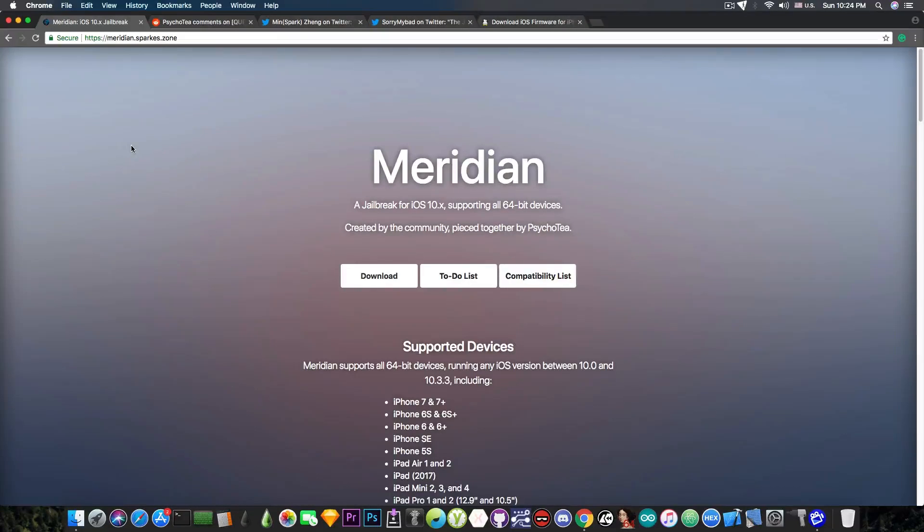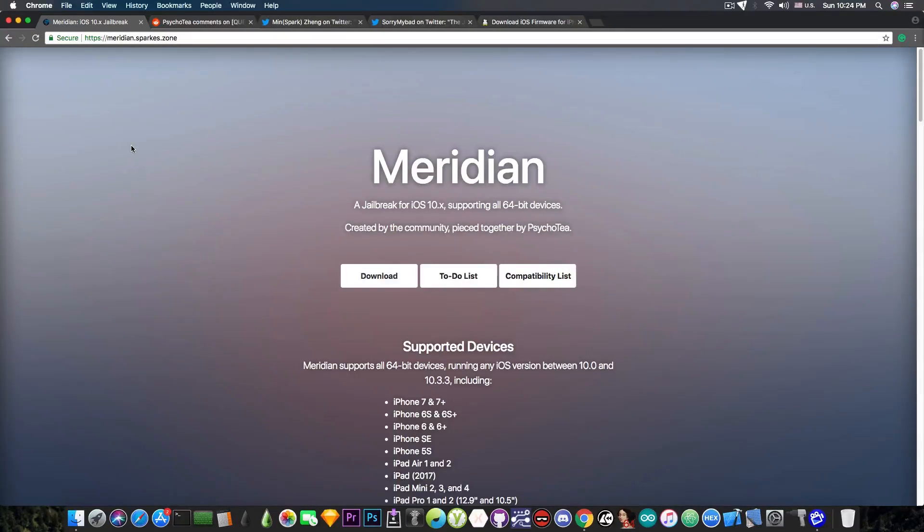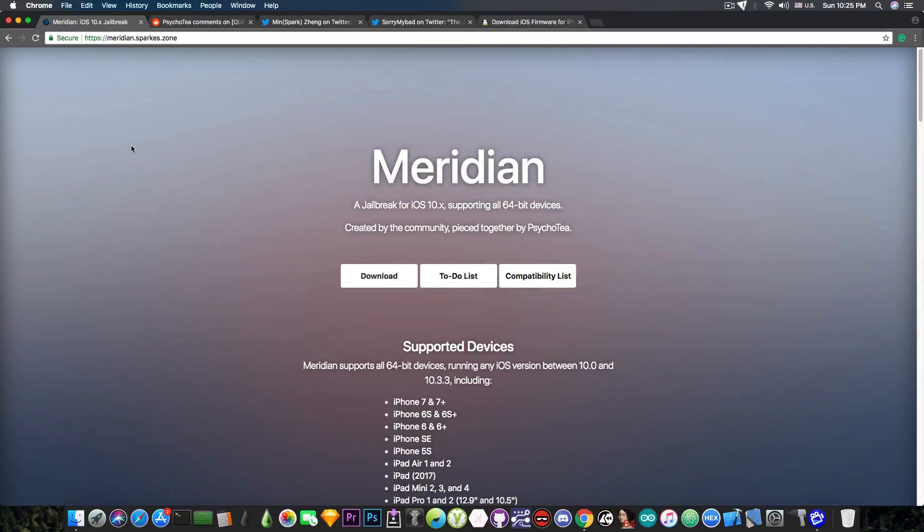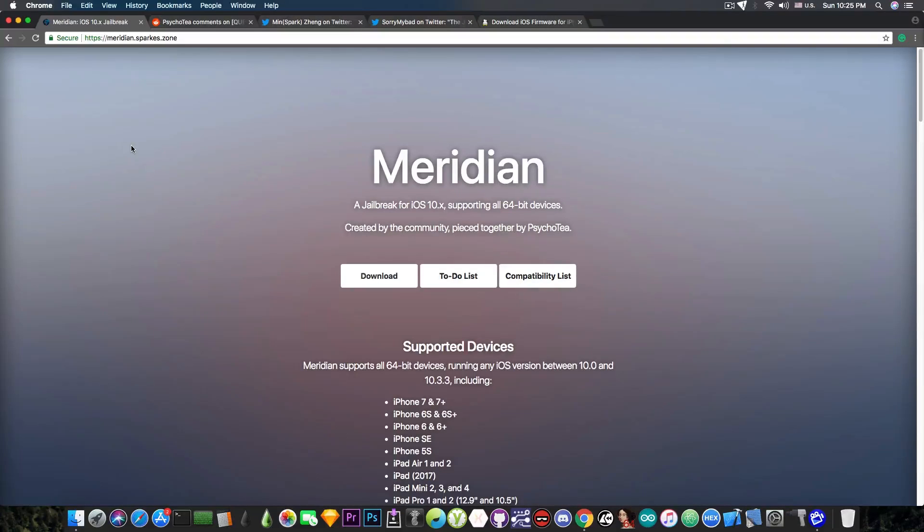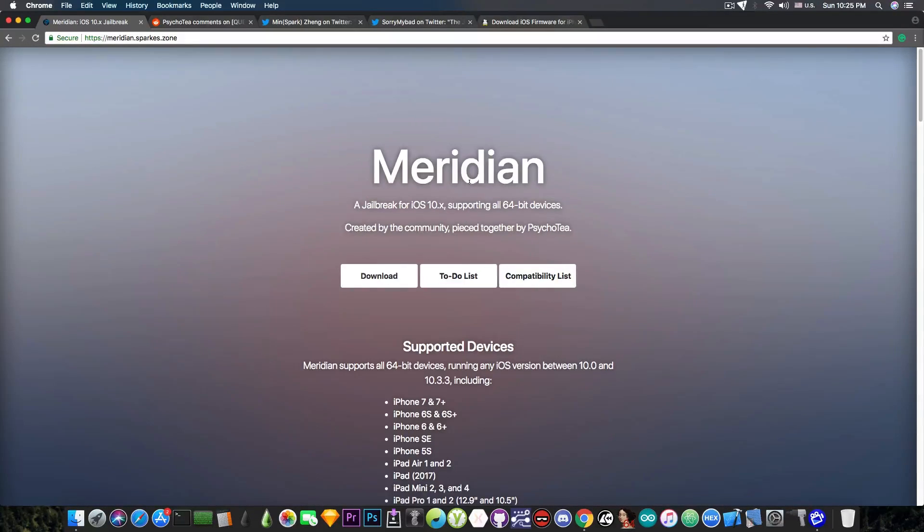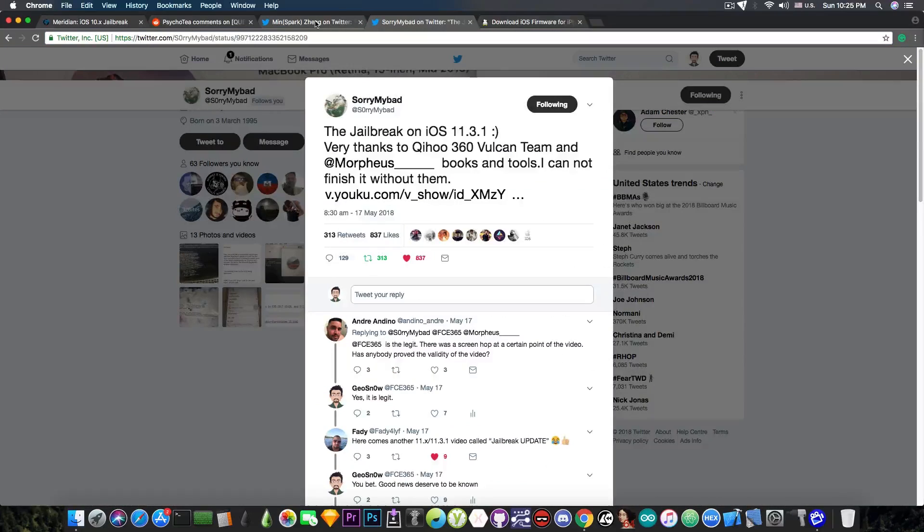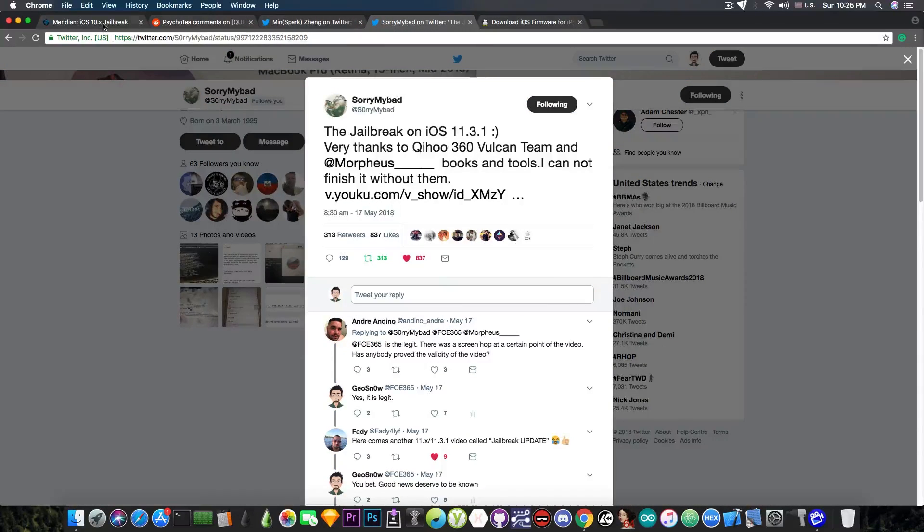I would definitely stay on iOS 10.3.3, since I don't use applications that much and I don't care if my device will no longer be supported by applications in the future. Most applications that I use will probably work up until the end of the phone, but the applications that I use are probably not the applications that you use. So you should keep that in mind and calculate the risks and decide on whether you should stay on iOS 10.3.3 and wait for Meridian or go ahead and update to 11.3.1 and wait for whatever these guys would drop if they decide to drop anything.